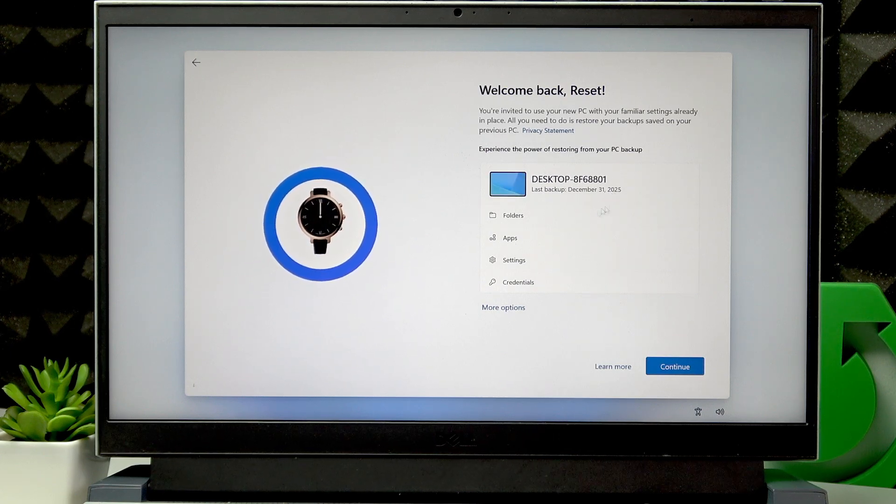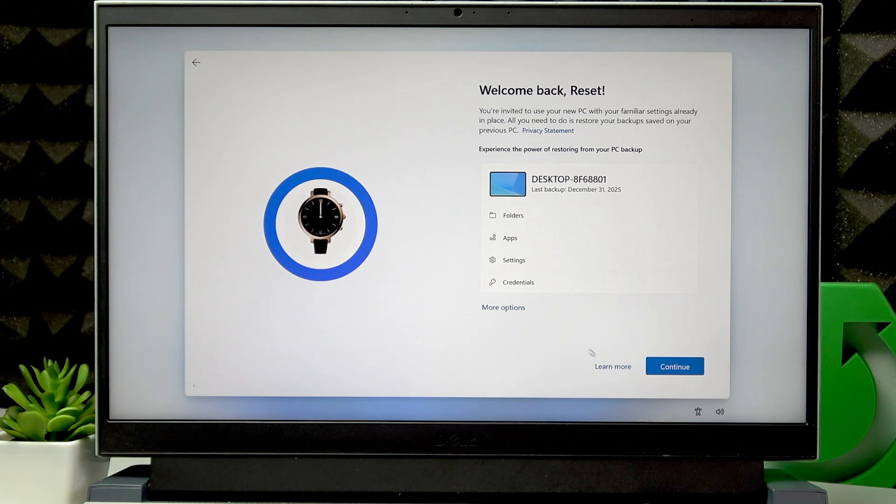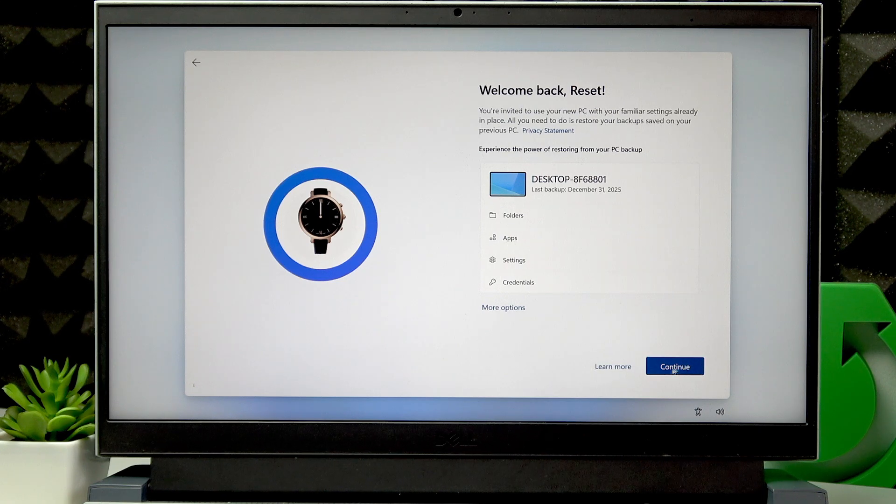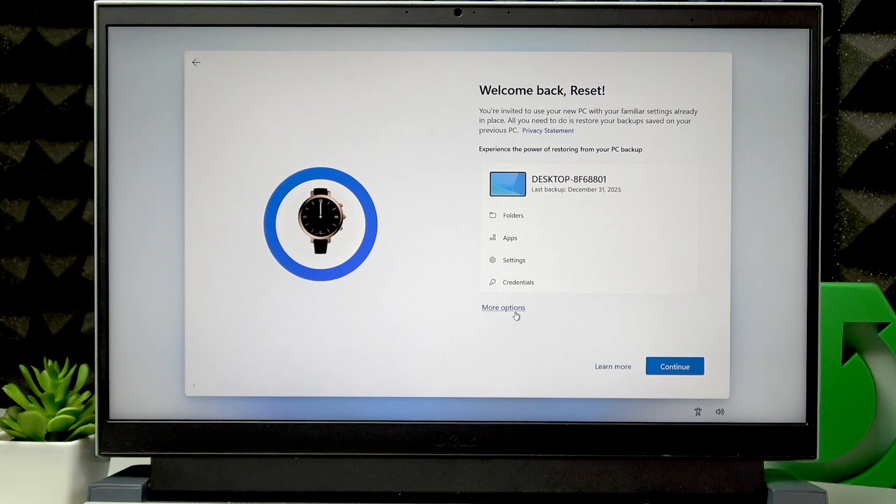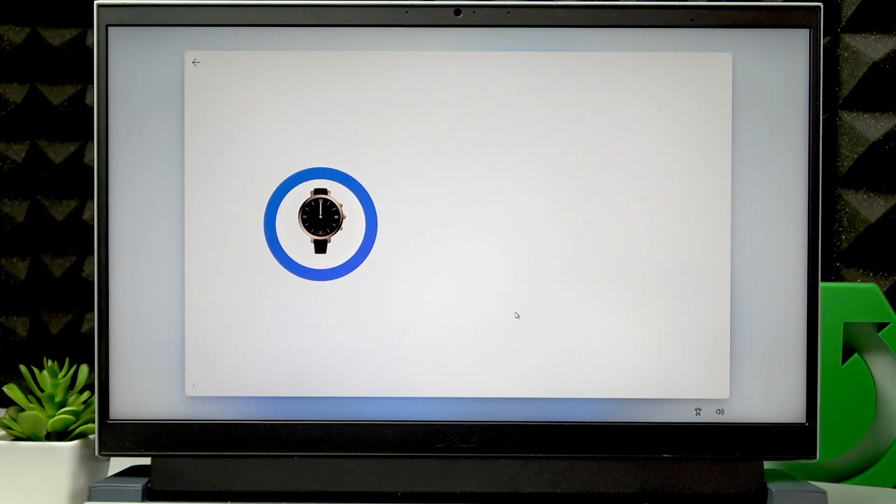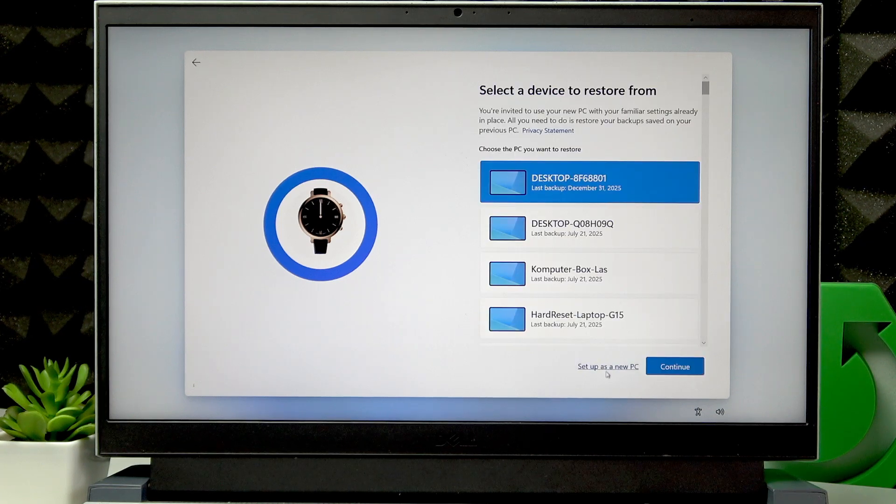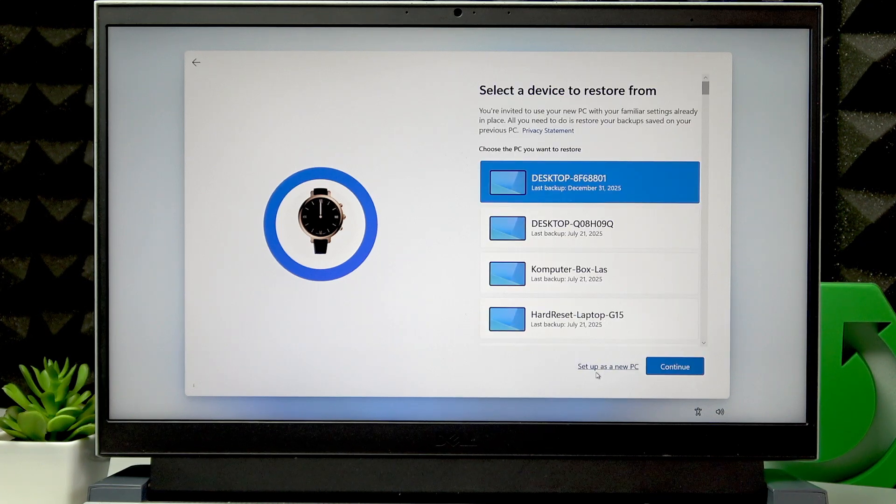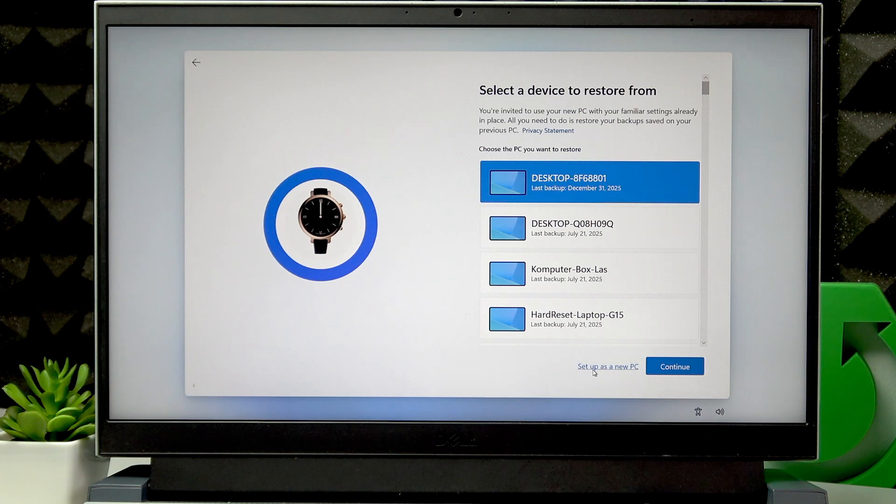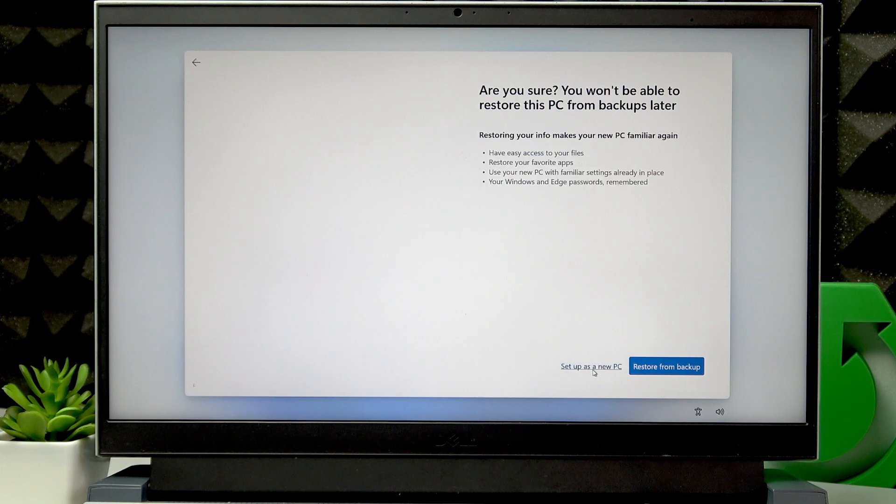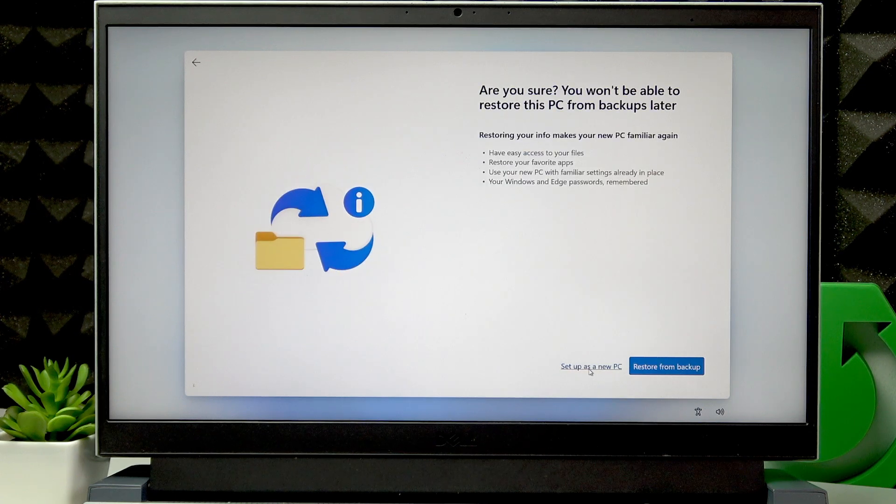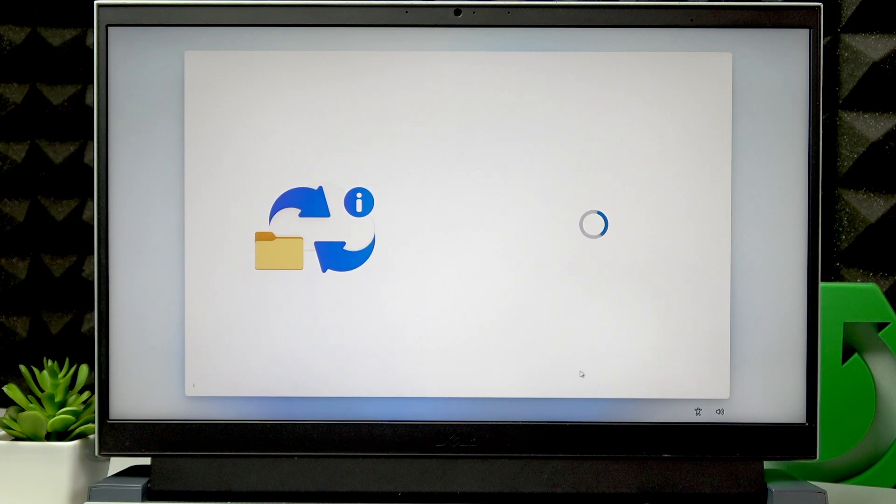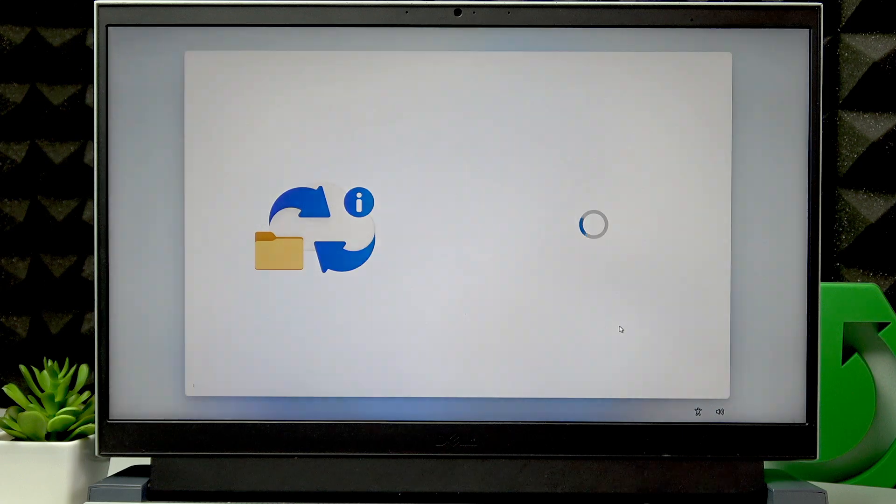If you want to restore your files from the backup, click Continue. Otherwise, click More Options, and then click Setup as a new PC. Then confirm by clicking Setup as a new PC again. Then wait for a little while.